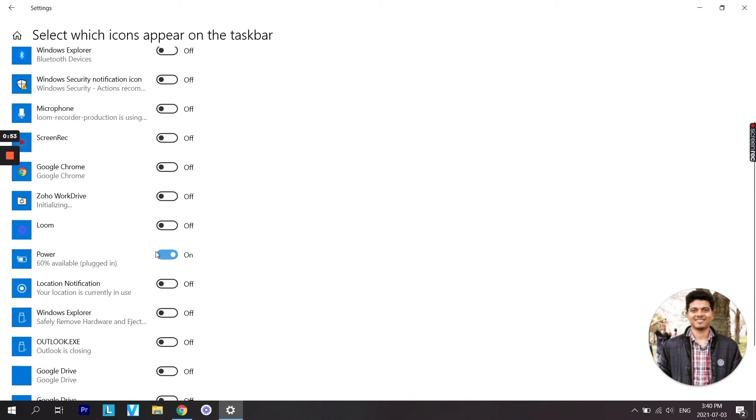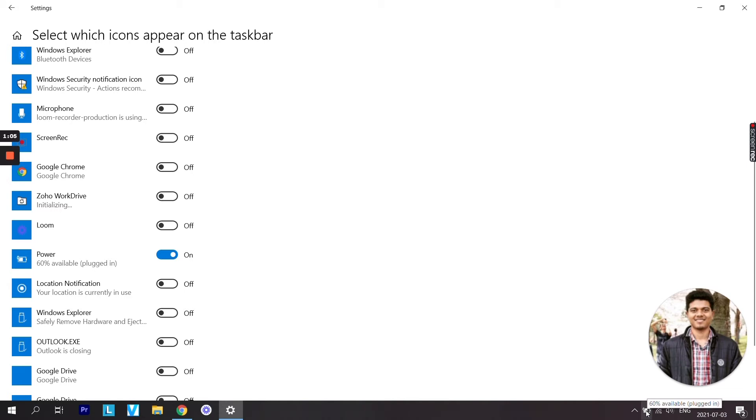Turn this on and you will see that icon starts appearing on the taskbar. If you want to check the battery percentage, all you need to do is just hover your mouse icon on that and you will see how much percentage is available.